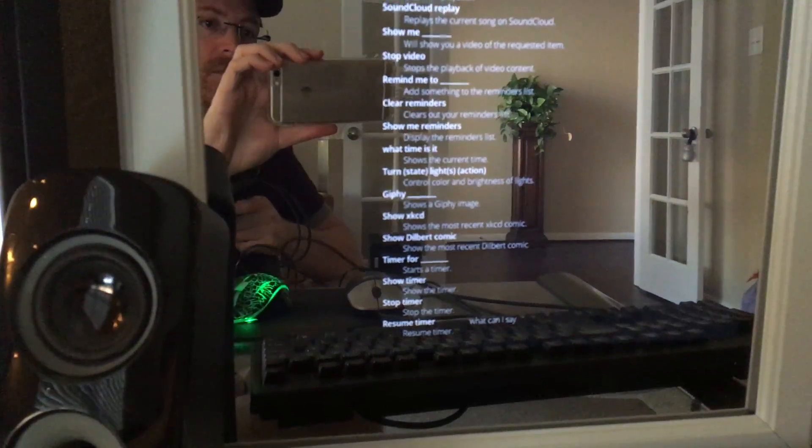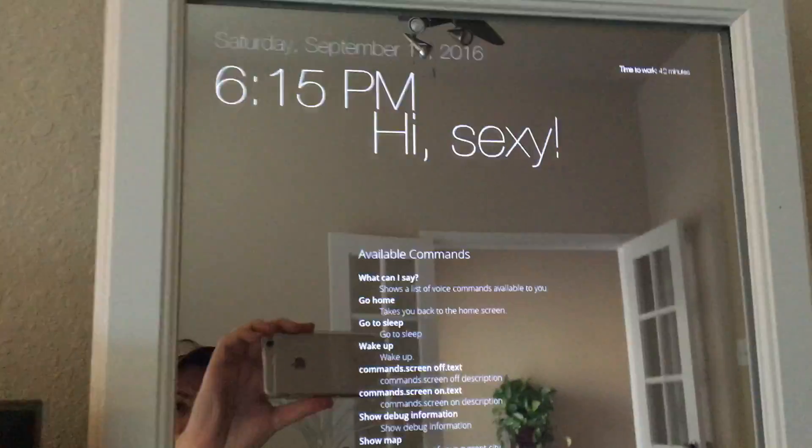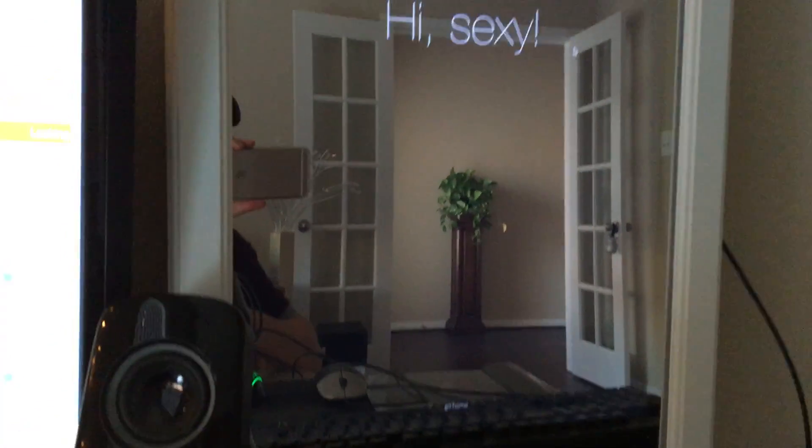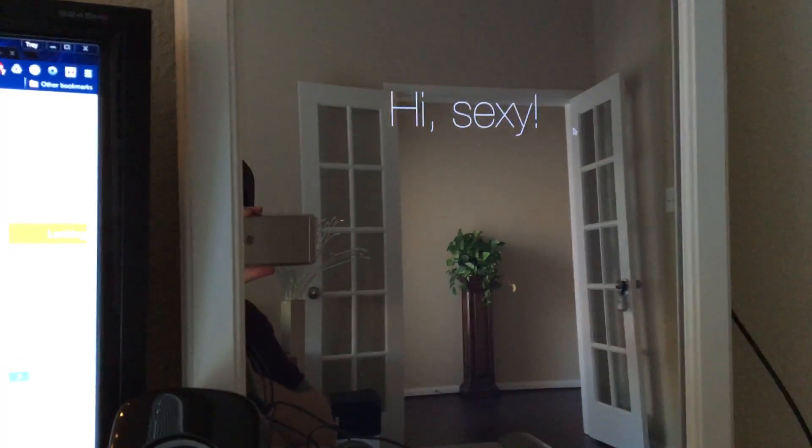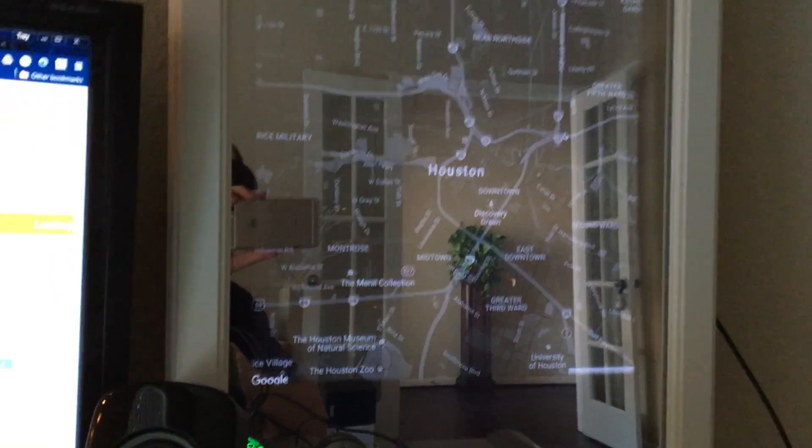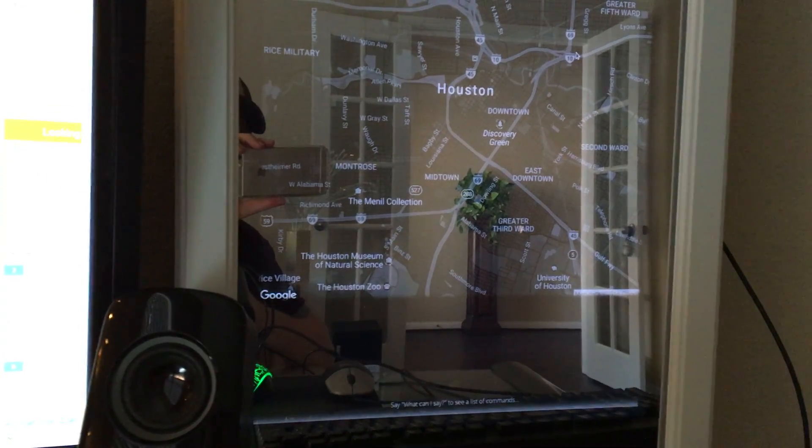Smart mirror, what can I say? It lists out all the possible commands and translates my voice into text. Let's try some of these: smart mirror go home, smart mirror show map of Houston Texas, smart mirror zoom in.